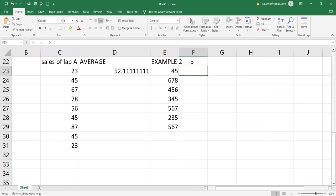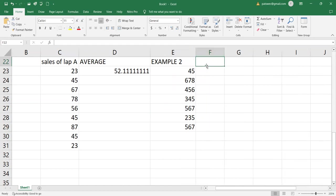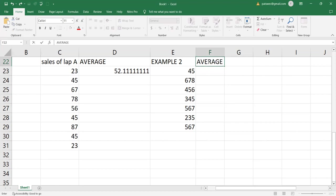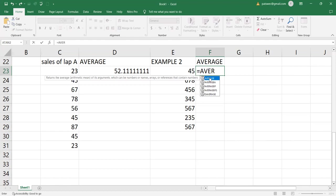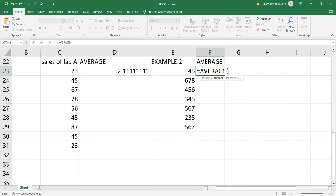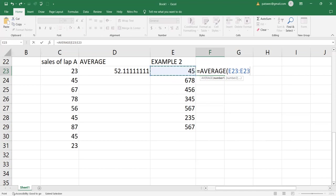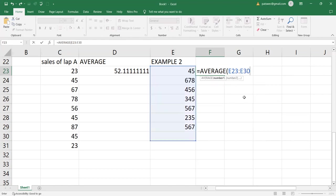So what I'm going to do to get the average. I'll put average. Then here I will say equals sign. Then I put average function. I open the bracket. Then I put the first value, which is E23. I put the semicolon for the range. After that, I have to enter the last value of the cell reference, which is E30. And I go ahead and say E30. Then I close the bracket.